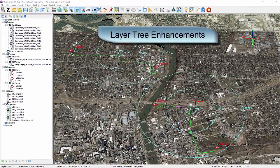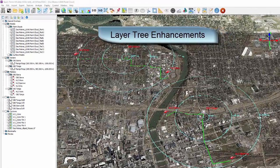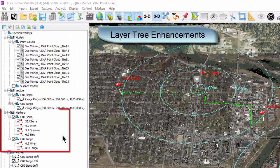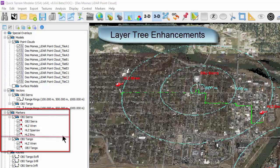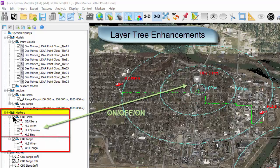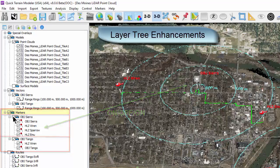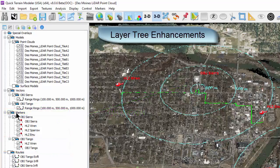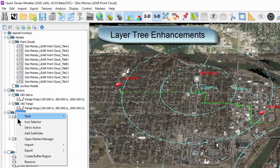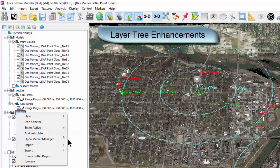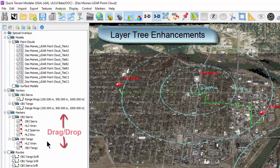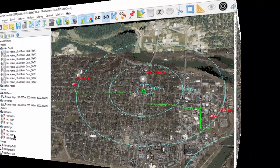Layer tree enhancements. The layer tree now supports subfolders and drag-and-drop of items. It will be easy to organize your markers, vectors, models, and routes into subfolders, then turn them on or off as a group. Right-click on a folder — for example, the markers folder in the layer tree — to create a subfolder. Drag and drop items into and out of folders as needed.